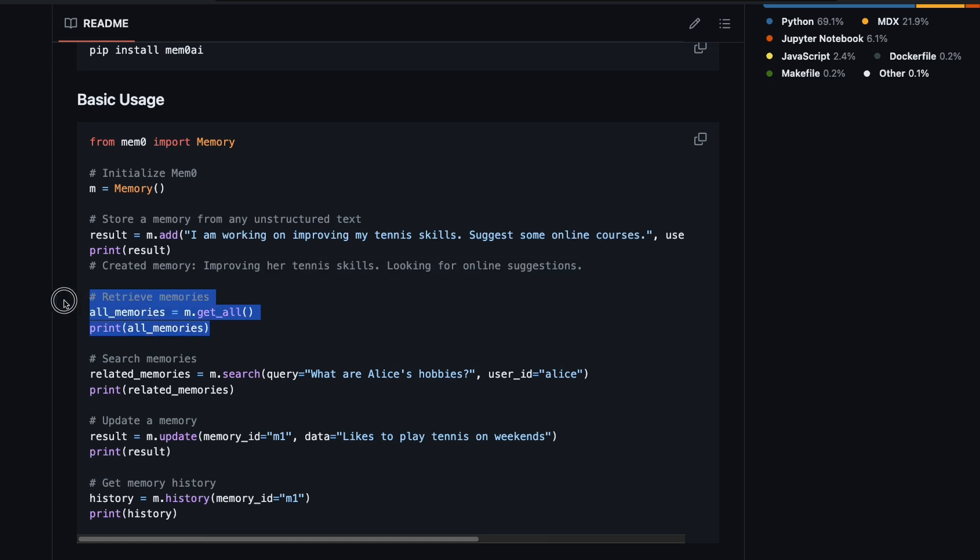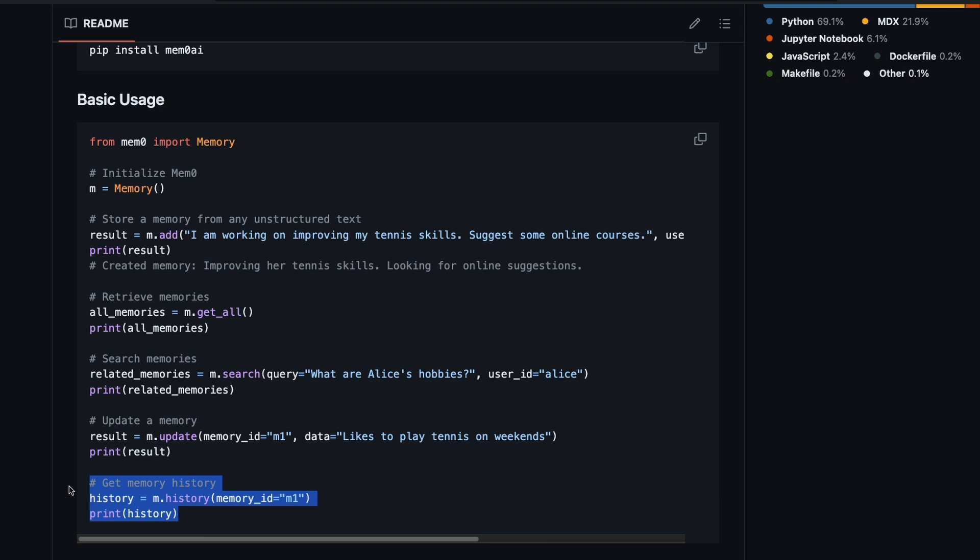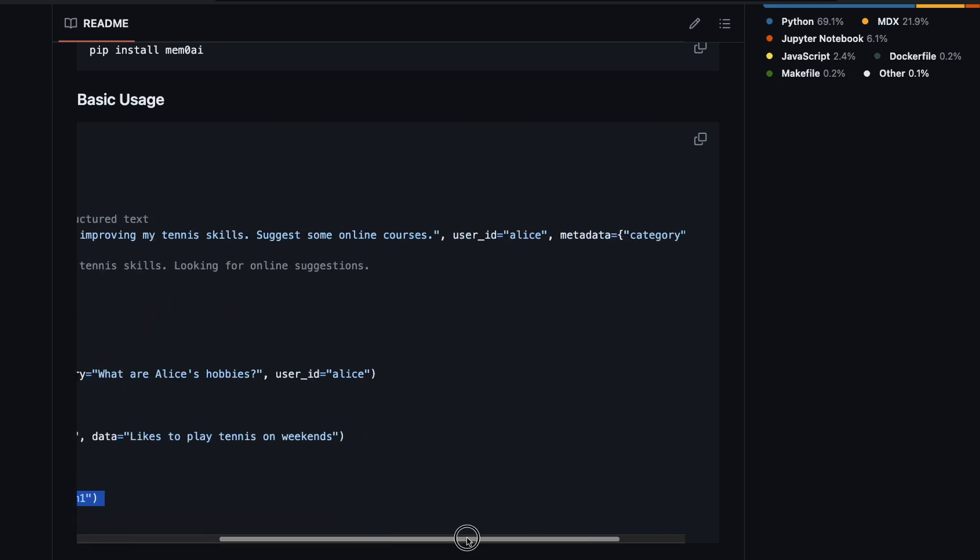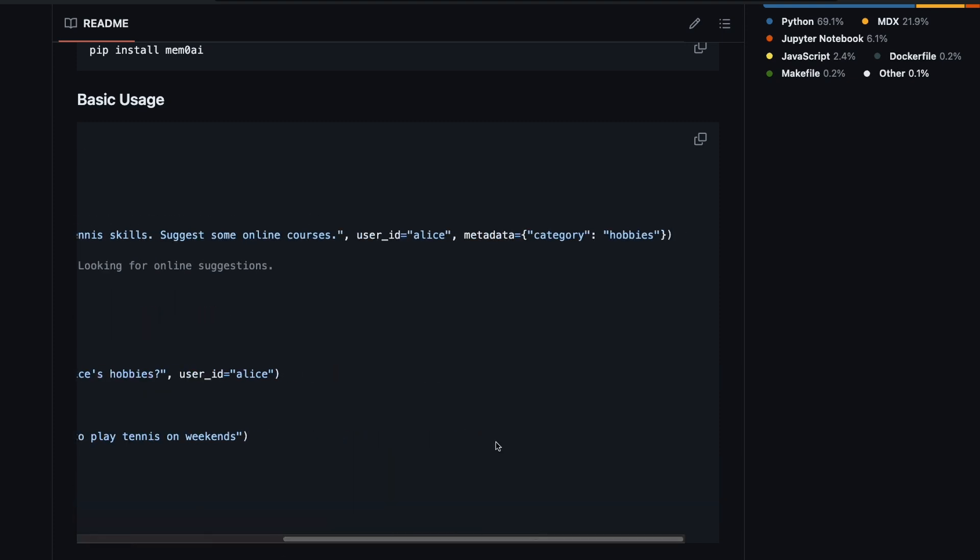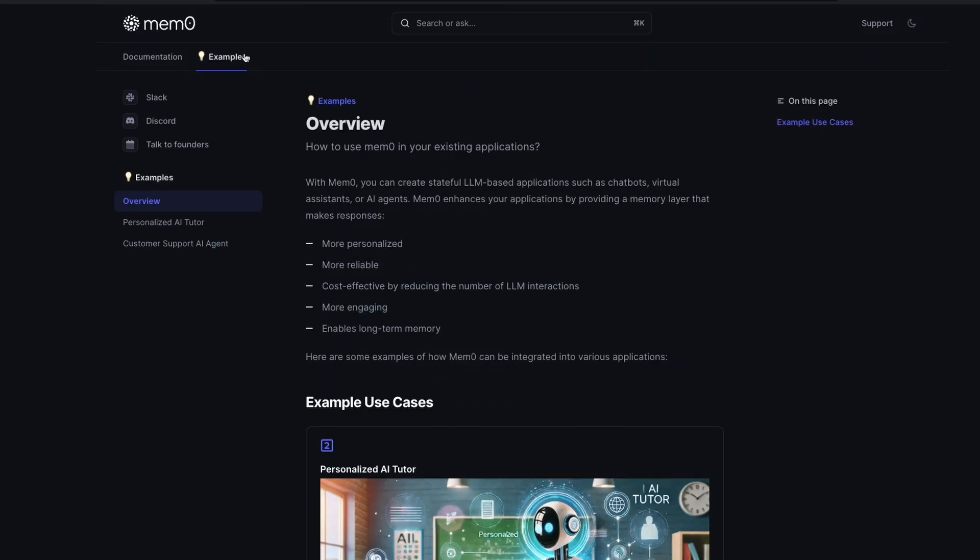Now you can retrieve those memories, you can search those memories, you can update those memories, you can get the history of memories. But everything that is happening here is according to user ID Alice. This is extremely important in a couple of contexts.